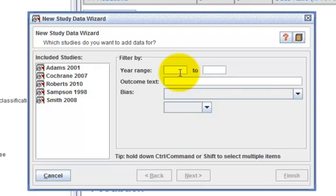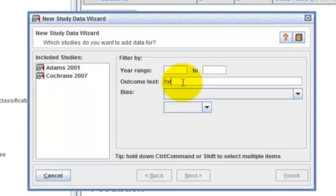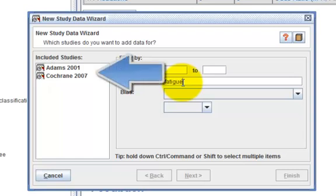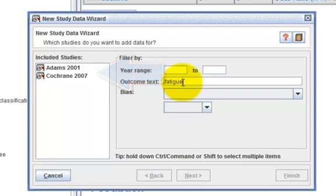In the outcome text box, enter the word fatigue. Note that only two studies appeared in the included studies box. This is because the word fatigue has been typed